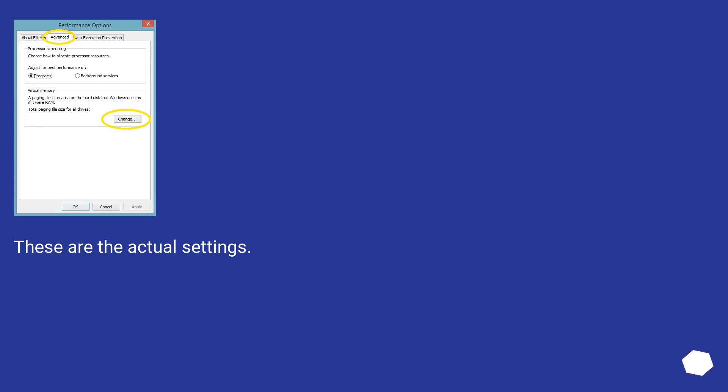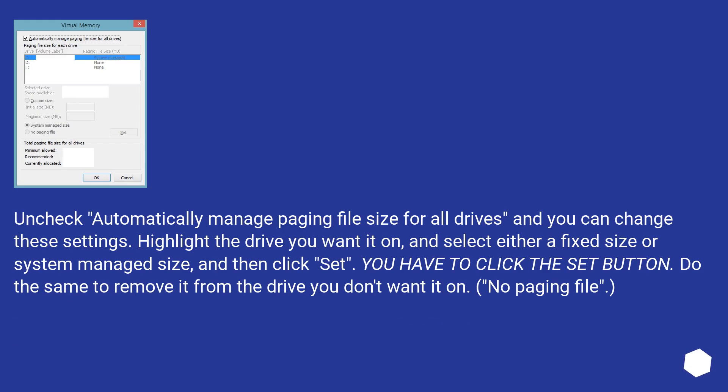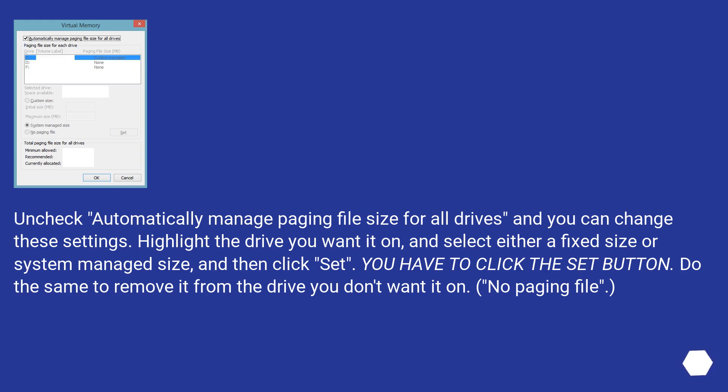These are the actual settings. Uncheck Automatically Manage Paging File Size for all drives and you can change these settings. Highlight the drive you want it on and select either a fixed size or system managed size and then click Set. You have to click the Set button. Do the same to remove it from the drive you don't want it on. No paging file.